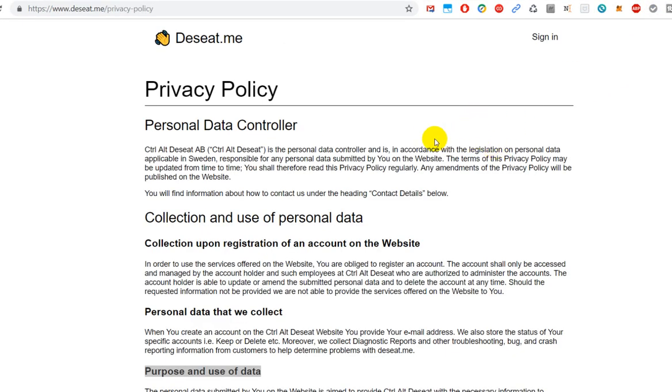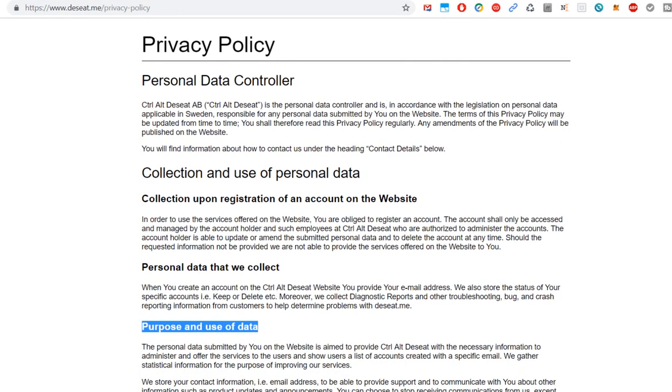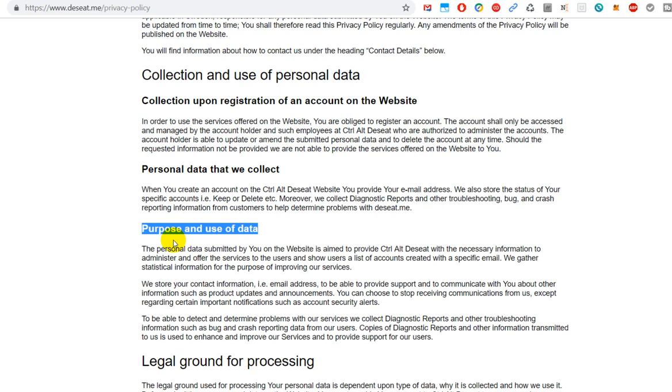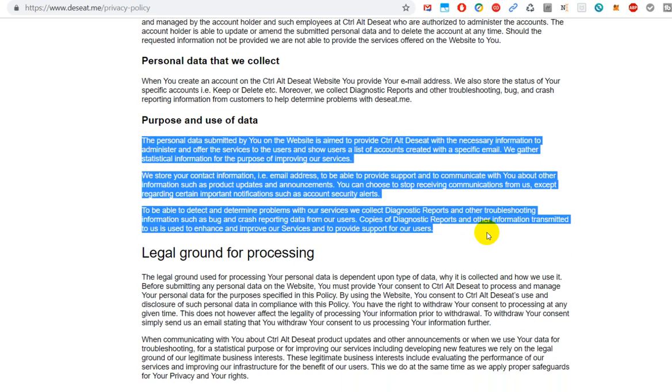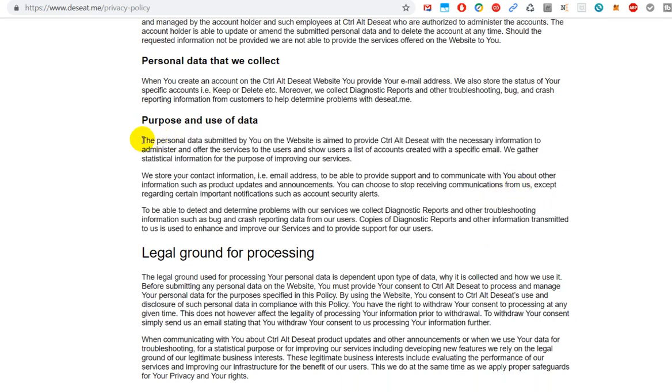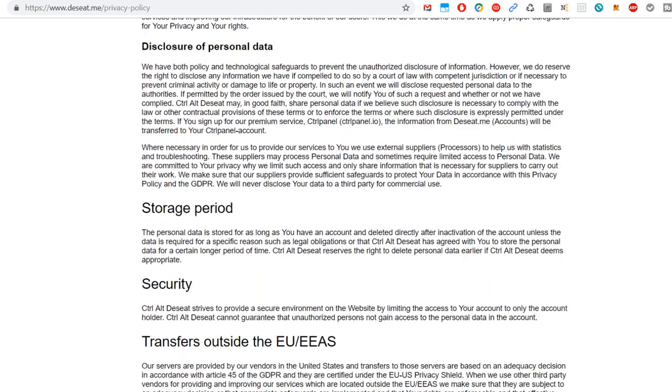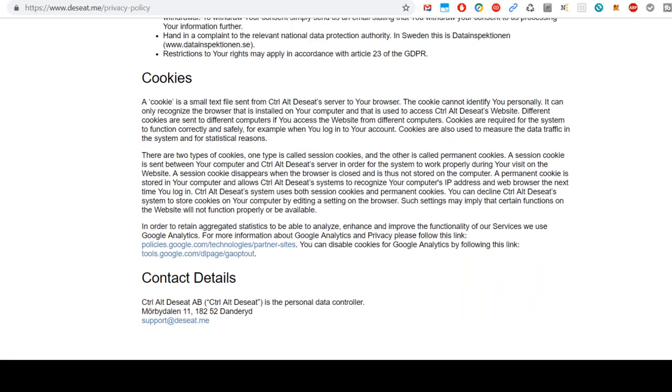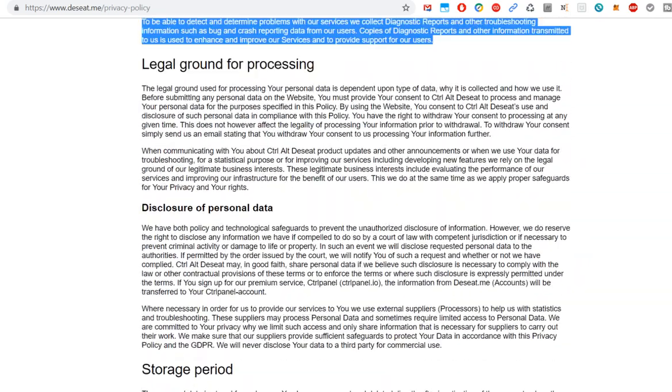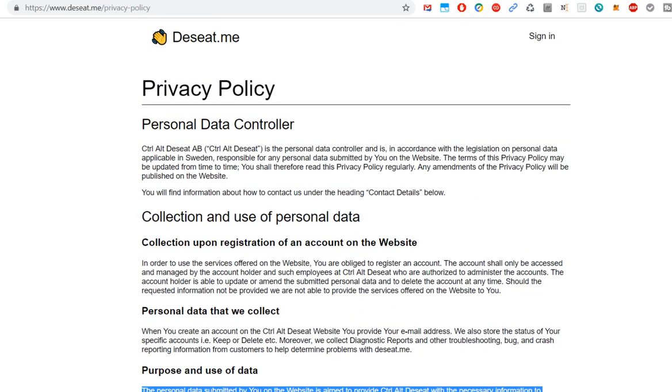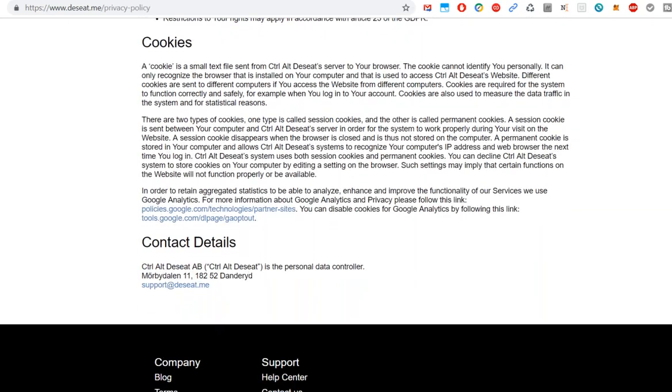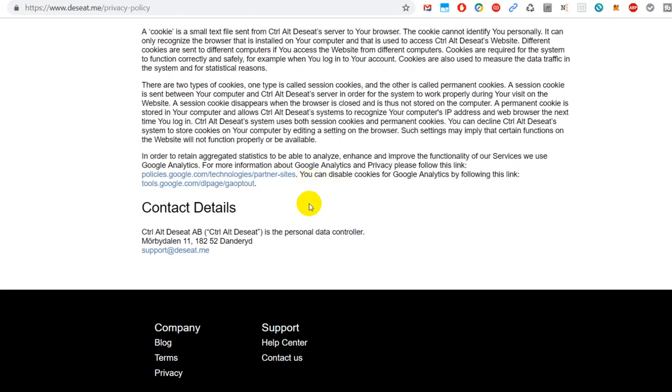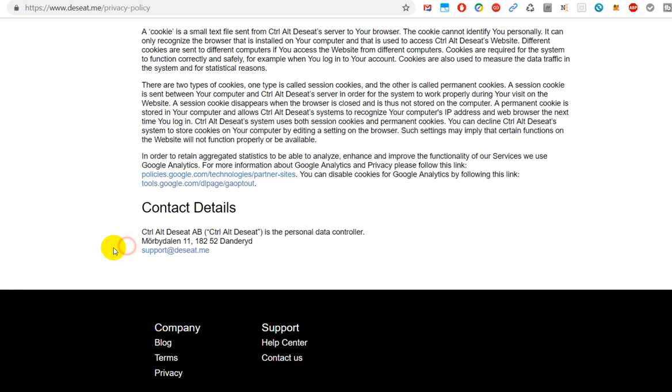One thing I wanted to show you: deseat.me/privacy-policy. There's something about this company and what they intend to do with your data, at least what they say. There's a purpose and use of data. You can read through that. There is nothing really to worry about what they say, but the question is, are they honest? I haven't found anything which caused me to really worry, but you never know. They could write anything here. And about the company, you find the data here. There's even a support.